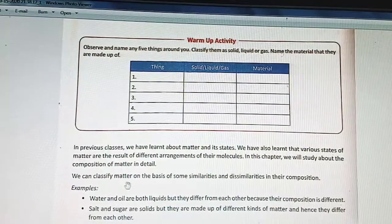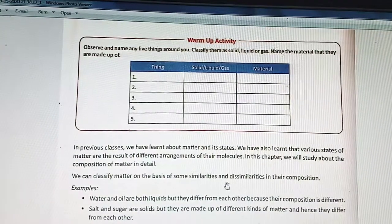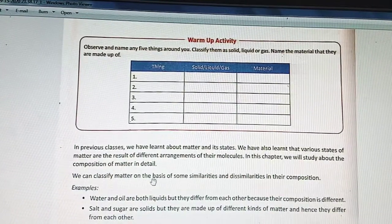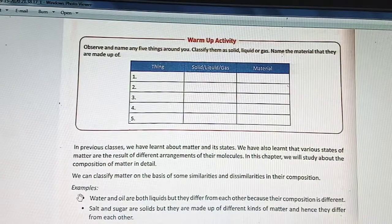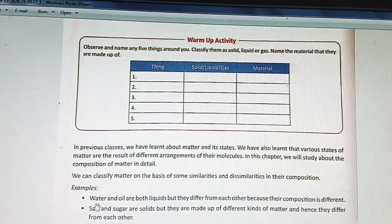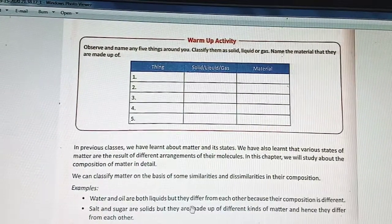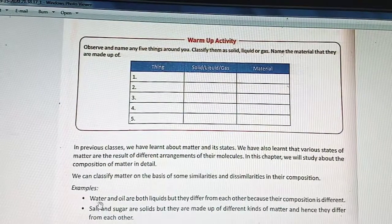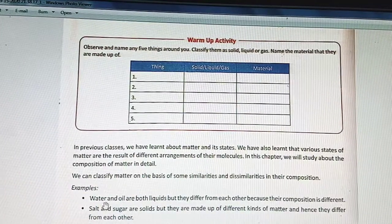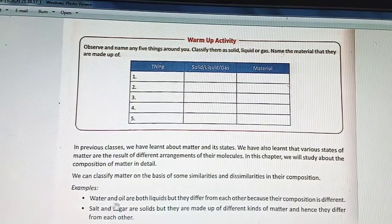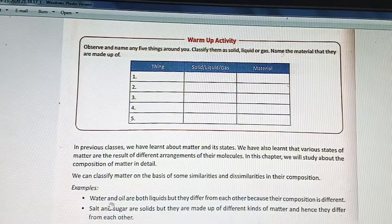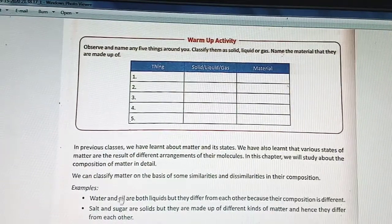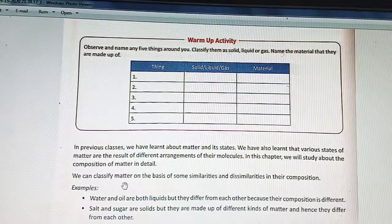We can classify matter on the basis of some similarities and dissimilarities in their composition. For example, water and oil are both liquids, but they differ from each other because their composition is different. In water, some elements are there, and in oil also some elements are there, so they are different from each other.